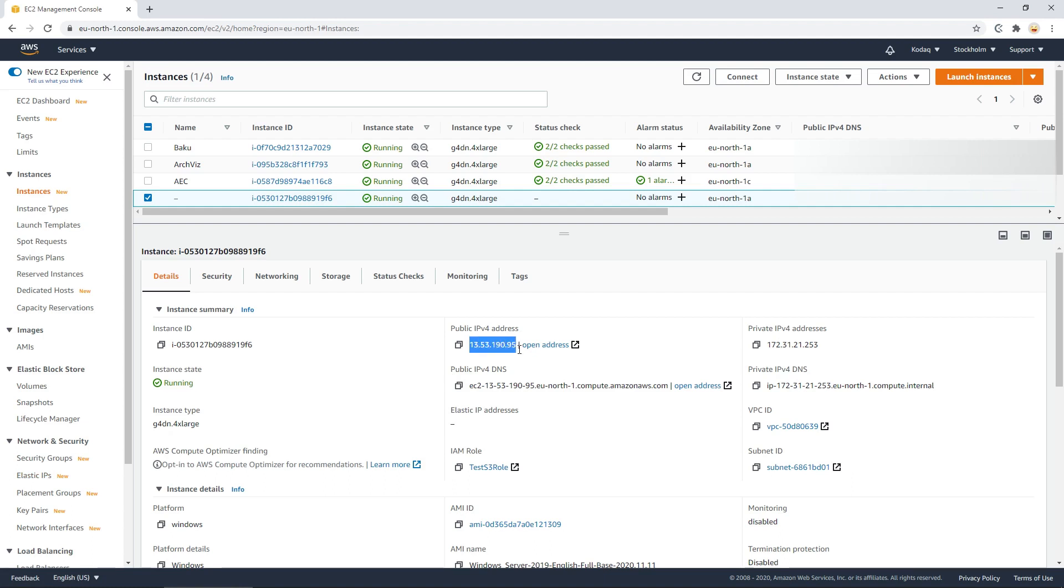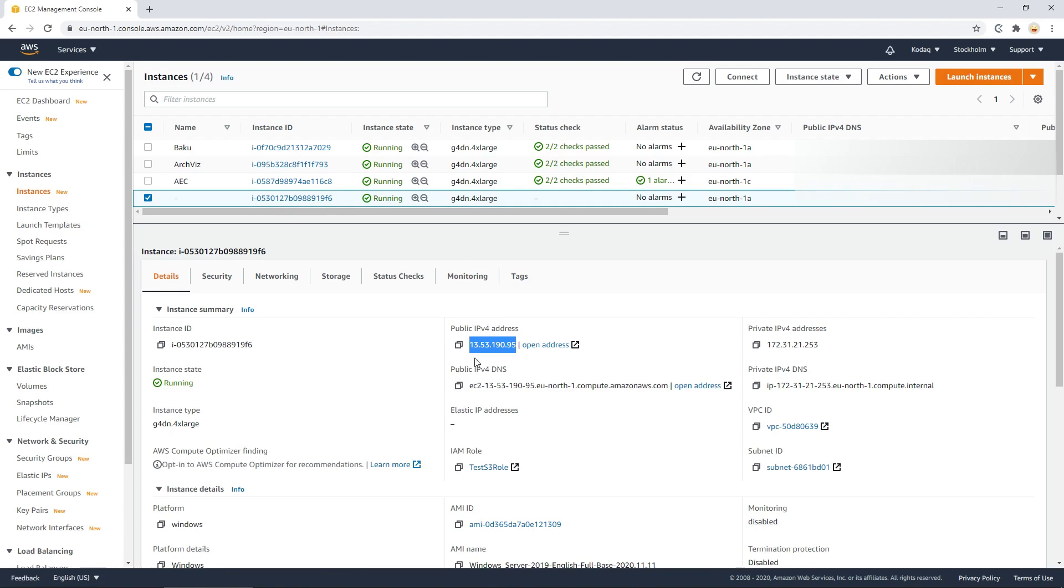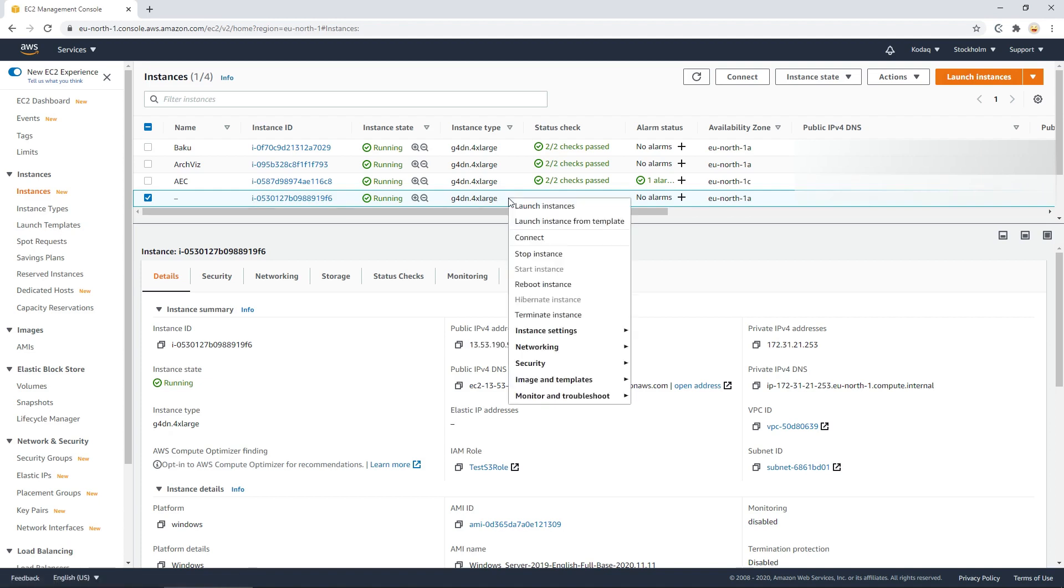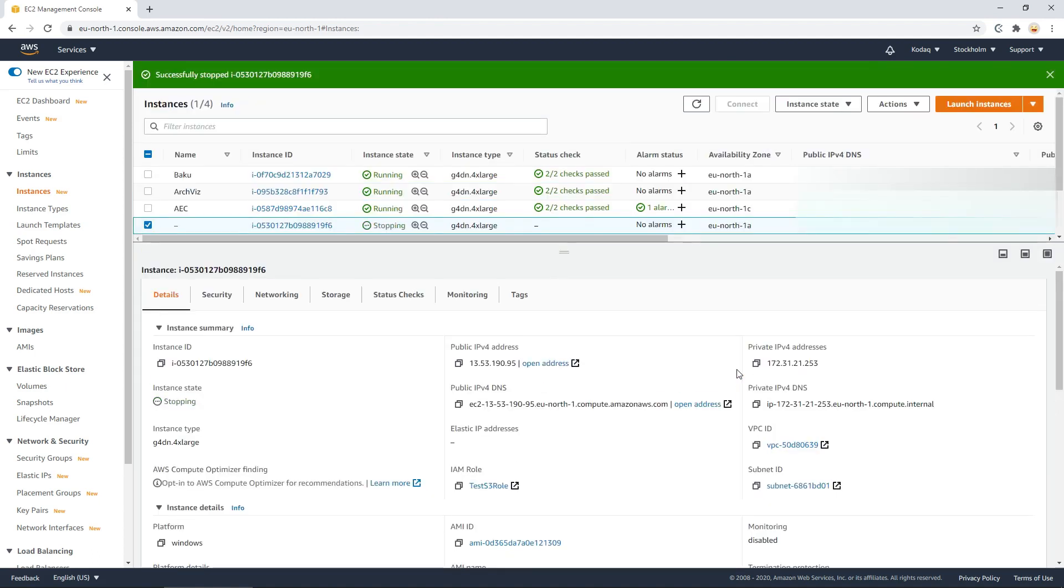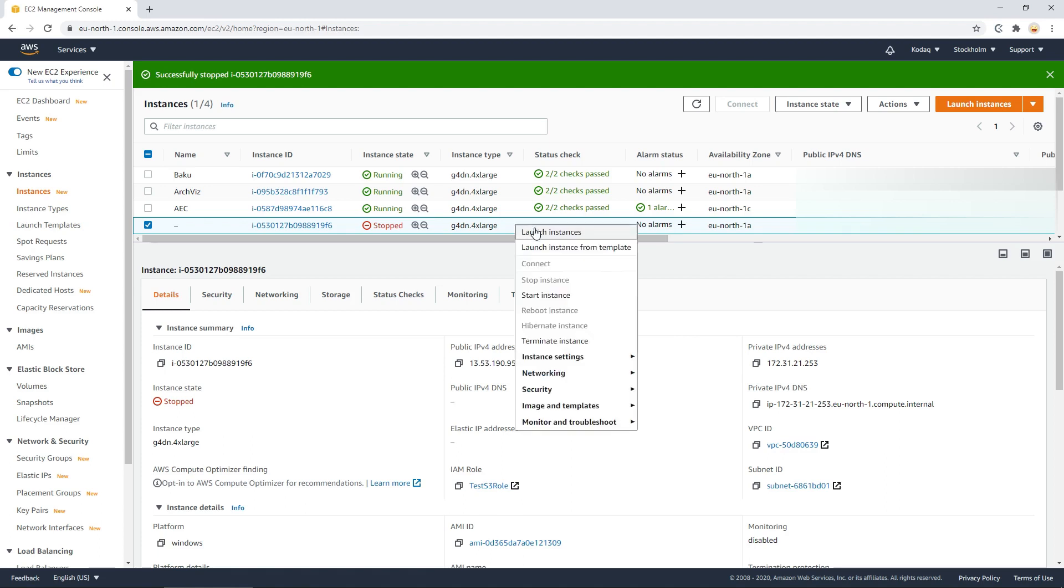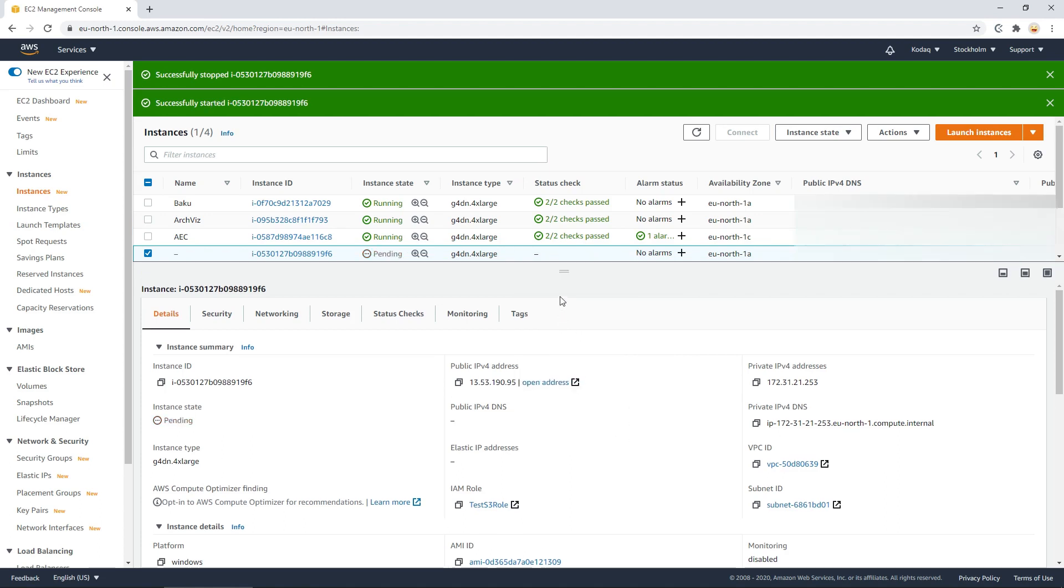So now when this is running, the instance that we set up before, it has an IP of 13.53.190.95. And if I were to stop this and then just start it again, you'll notice how the IP has changed.